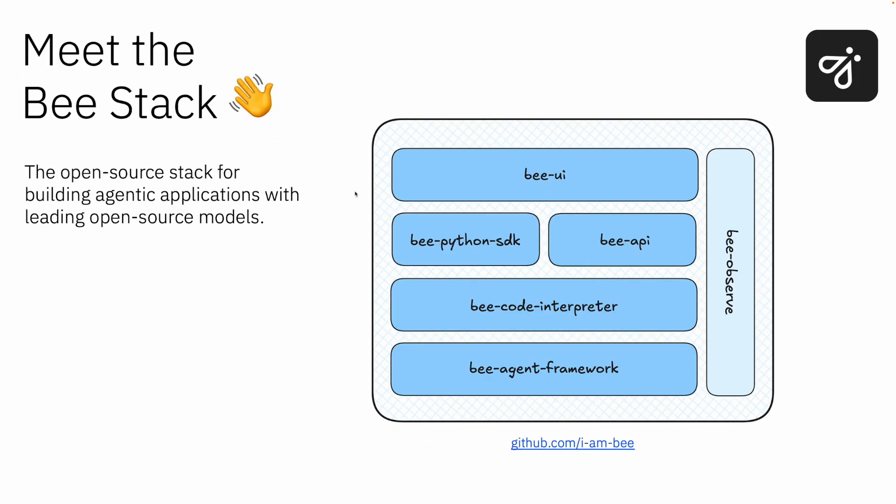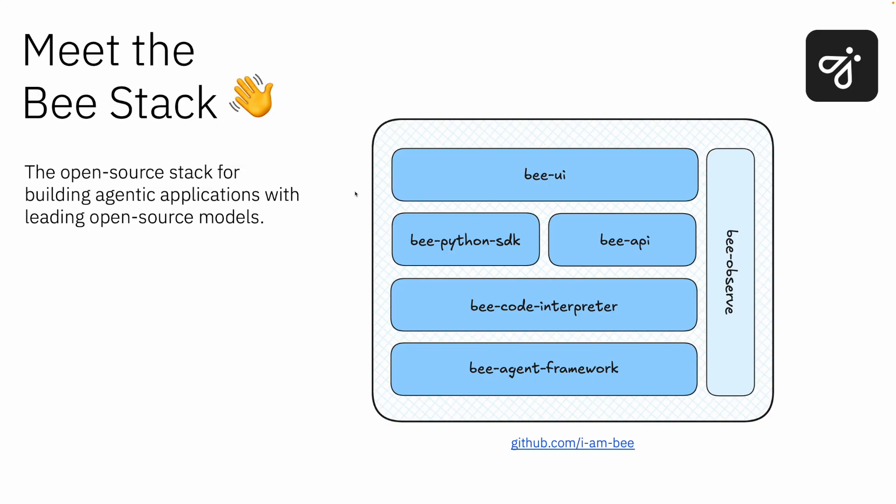So now let's talk a little bit about the Bee stack. Bee is really an open source stack project coming from IBM. It is focusing on observability throughout the whole stack and really providing agentic applications for all types of open source models. It's not just focused on one type or one family of open source model, but really they are using the lesser maybe known open source models or used, like LAMA2, LAMA3 3.2 and others to be used as the memory or as the computer of these LLM agents.